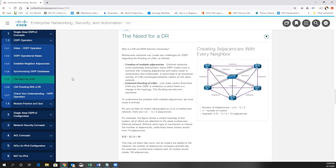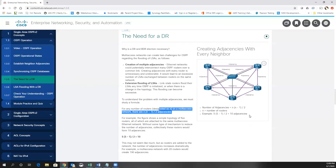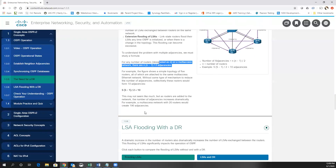Why do we need DRs? In multi-access networks, the problem is that all routers have to create an adjacency with all other routers by default. In small networks it's not a huge impact — with five routers, each router would have 10 adjacencies. There's a formula: N times (N minus 1) divided by 2 tells you the number of adjacencies you have to form on multi-access networks. With 20 routers, adjacencies go to 190. Because this is an RFC open standard protocol, the protocol designers decided that if it's a multi-access network like Ethernet, they would create a designated router where all other routers form their adjacency.